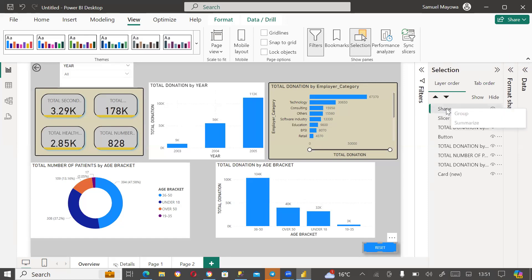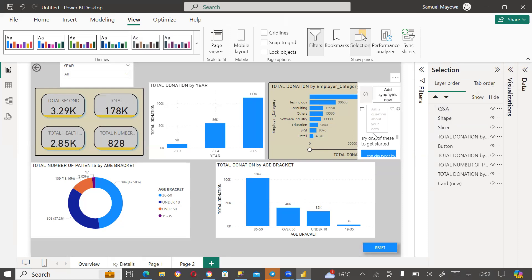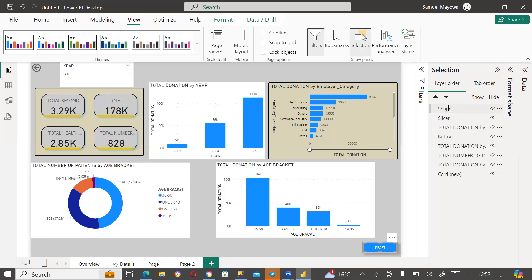When you double-click on an item in the Selection pane, it will give you the option to rename it. So for me not to get lost, I'll rename this as 'reset button' so that I know which shape I am working with. Because if you have many shapes, you'd see 'shape, shape, shape' and you'd have to click each one — but if you've renamed it, you know exactly which one is the reset button.